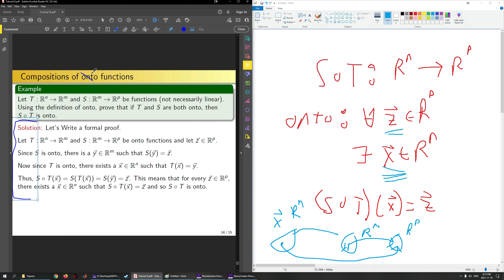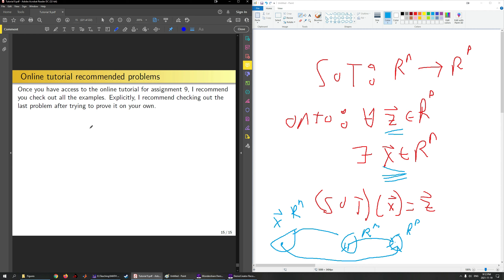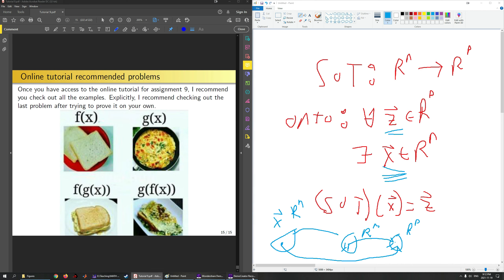For a good exercise, replace onto with one-to-one and try that proof on your own. The basic style of proof used here works there—just take the definitions of S and T being one-to-one and click them together in the right way to get that S∘T is one-to-one. The online tutorial should be available, so feel free to look at those examples. Have a good day.